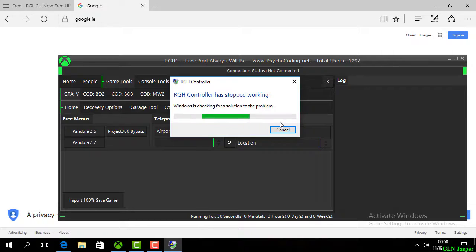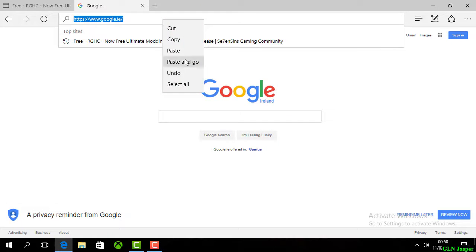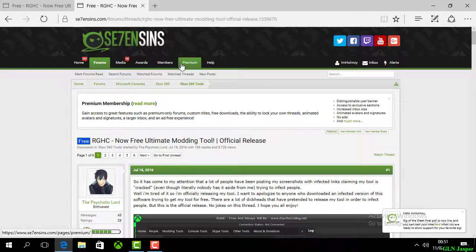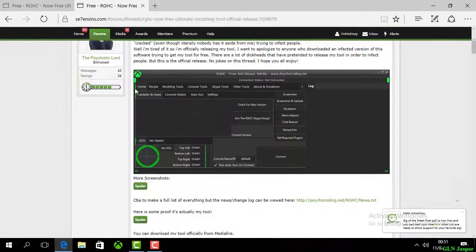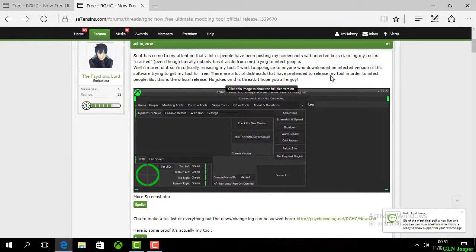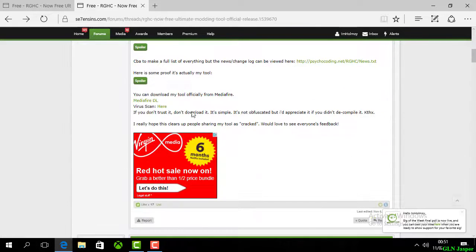There's a link in my description. Go down, copy that and paste that into your search bar right now. That's going to bring you over to a website that's called Seven Sins. On Seven Sins, go ahead and set up an account.